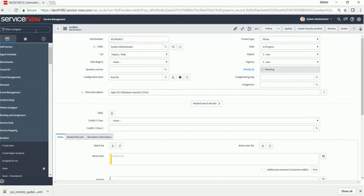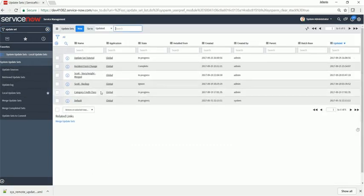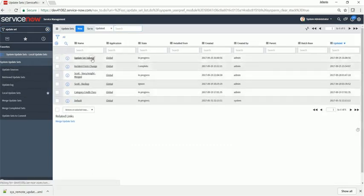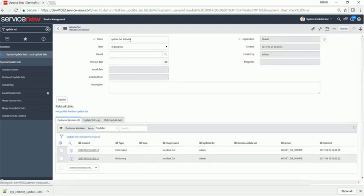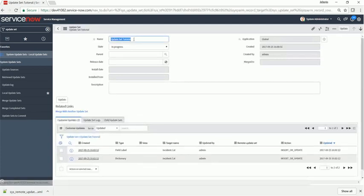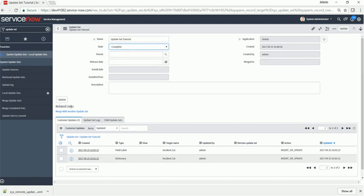Alright, we can see that's been changed. Go to your update set, go local update set that just created it. Let's change this update set tutorial to complete.